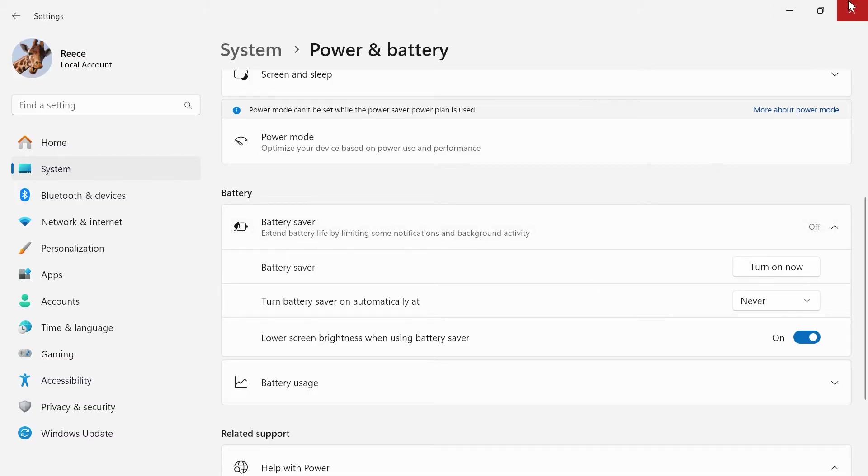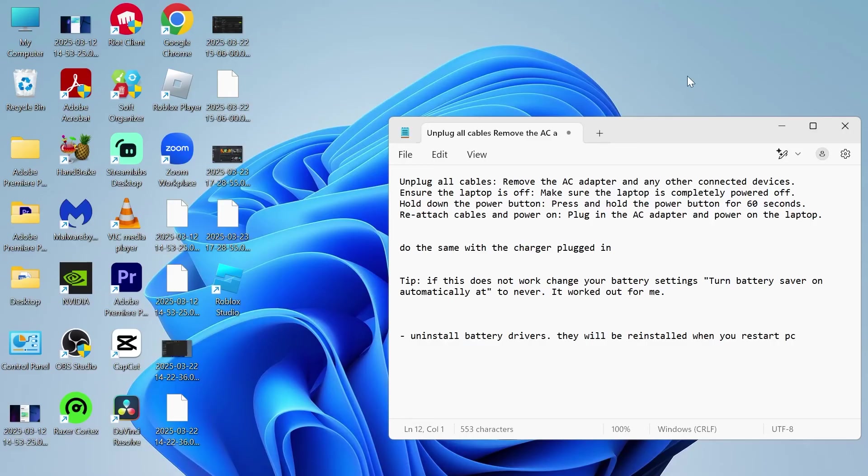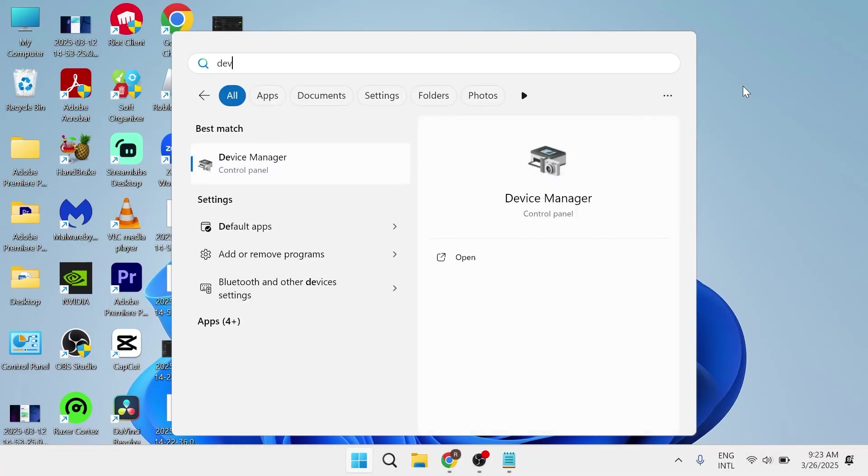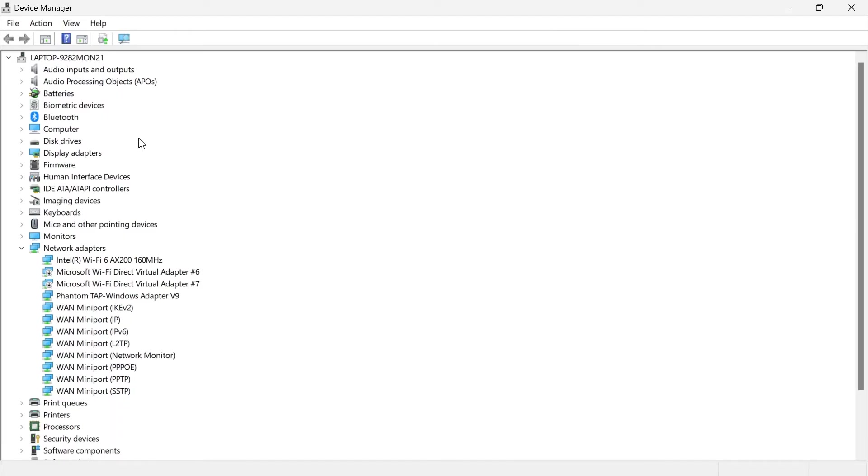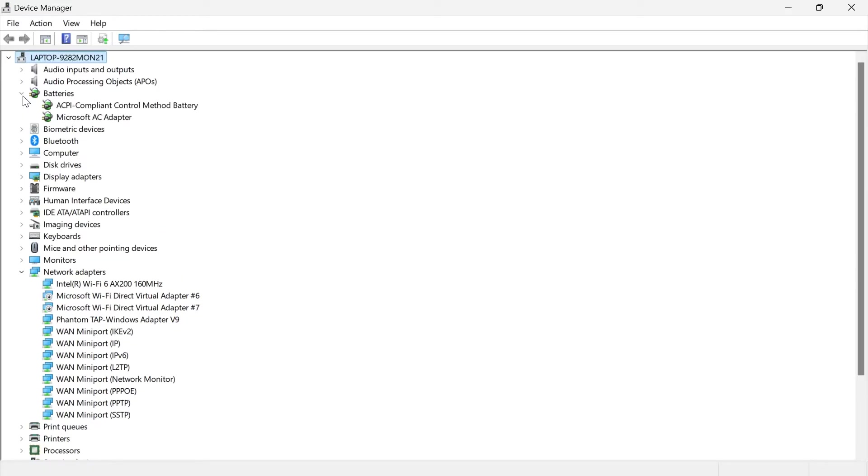Close out of the window and come over to the Start menu and search for Device Manager and click on this. At the top of the window you'll see a list item called Batteries. Expand this and you'll see two different batteries inside.